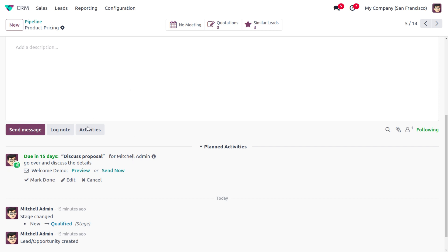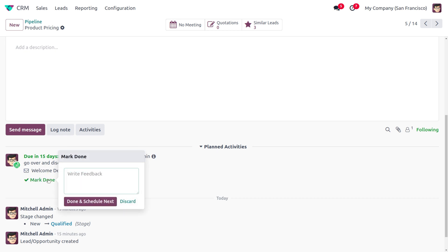be marked under the chatter. Now you can find 'Due in 15 days,' Discuss Proposal, as well as the note that we provided. Once we click on Mark as Done, you can find that we can provide the feedback over here. Now let's say 'Create Quotation'